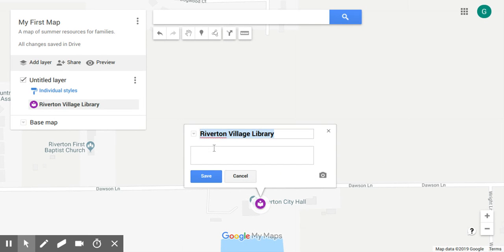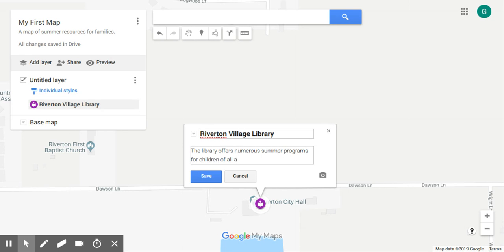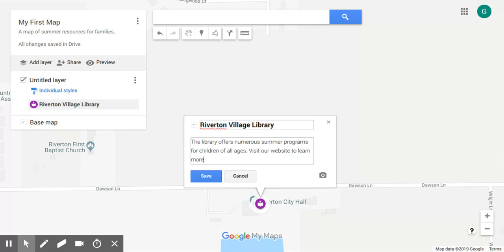Let's go ahead and add a short description. This is a map about summer resources, so we'll write: 'The library offers numerous summer programs for children of all ages.' Then we can also add an image here — let's go ahead and see what that looks like.